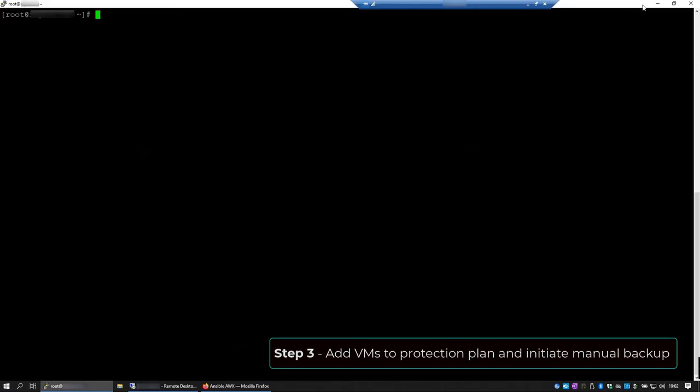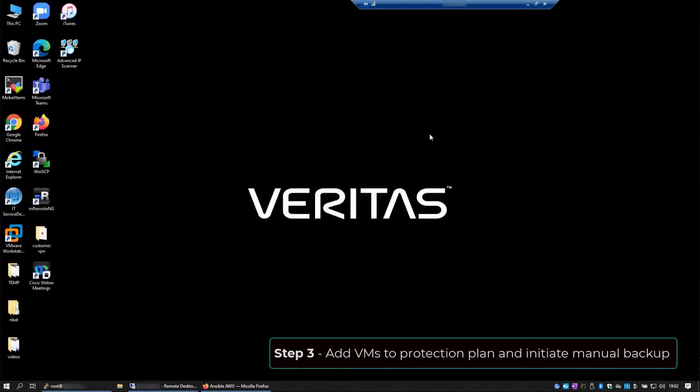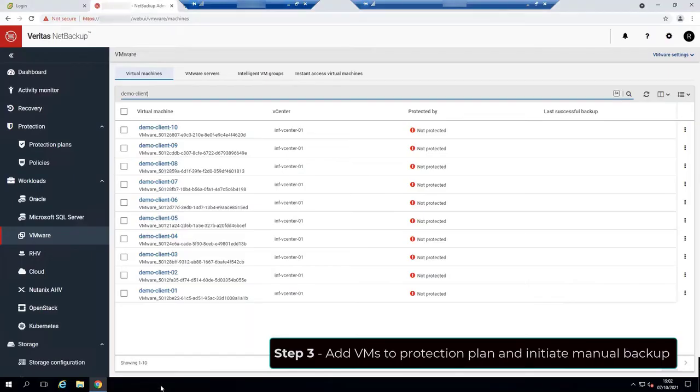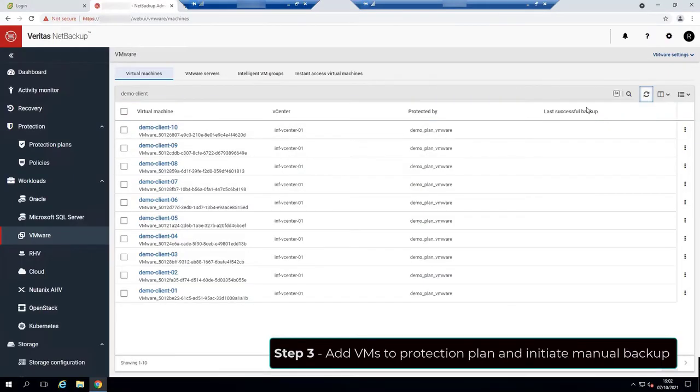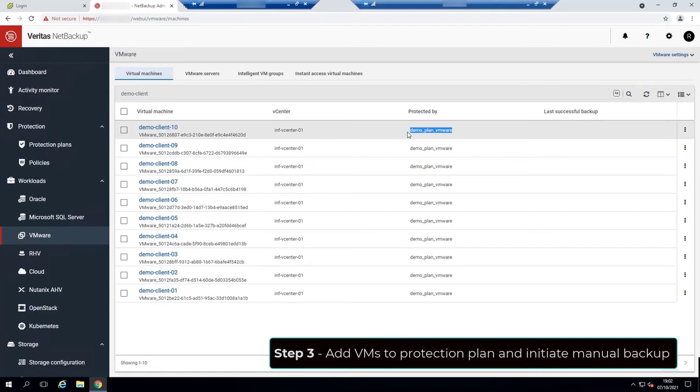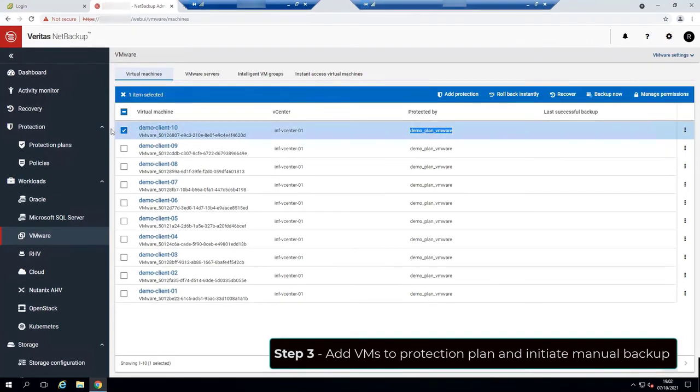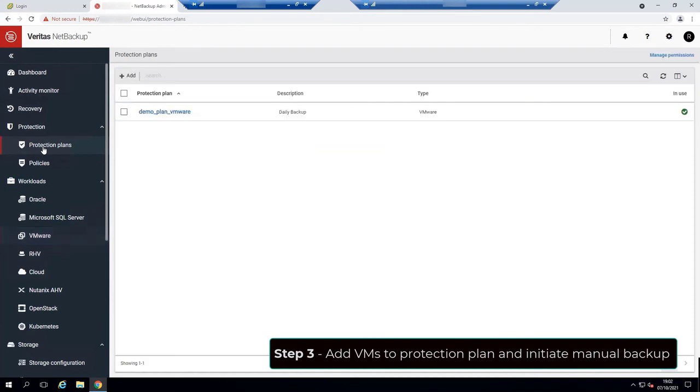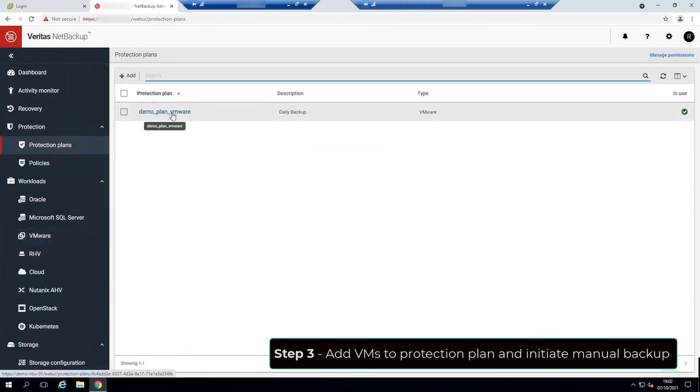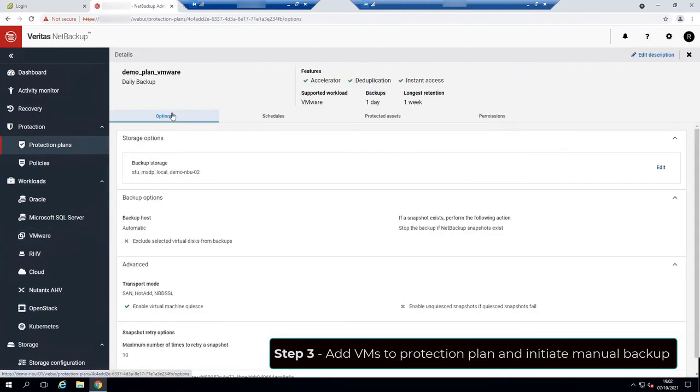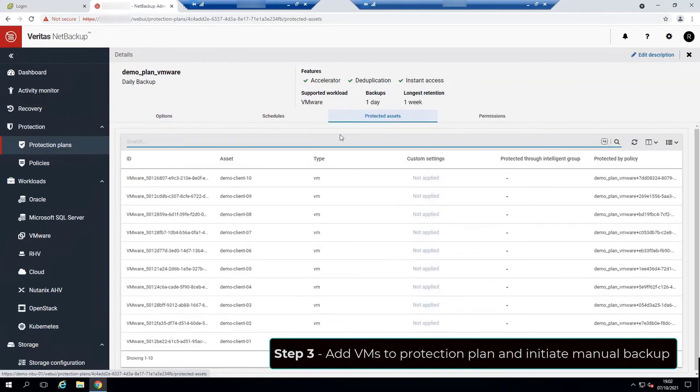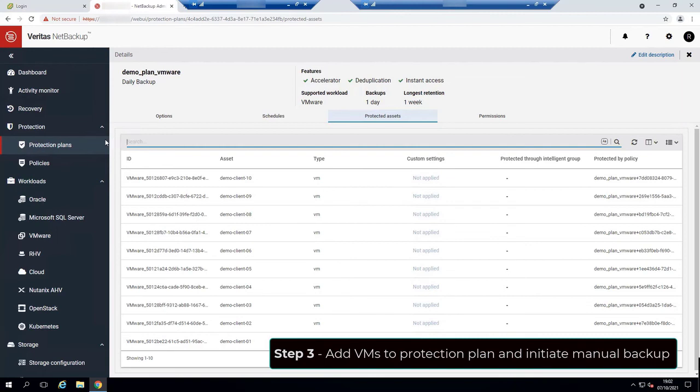Let's go back to the NetBackup WebUI now. Again, I'll hit the refresh icon and now we can see that the added VMs are now being protected by the protection plan that we created in the previous step. We can also check the protection plan. And under the protected assets tab, all selected VMs were added now.